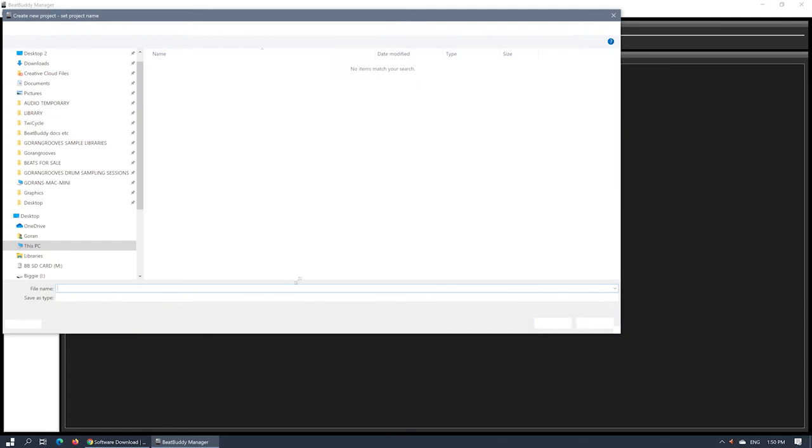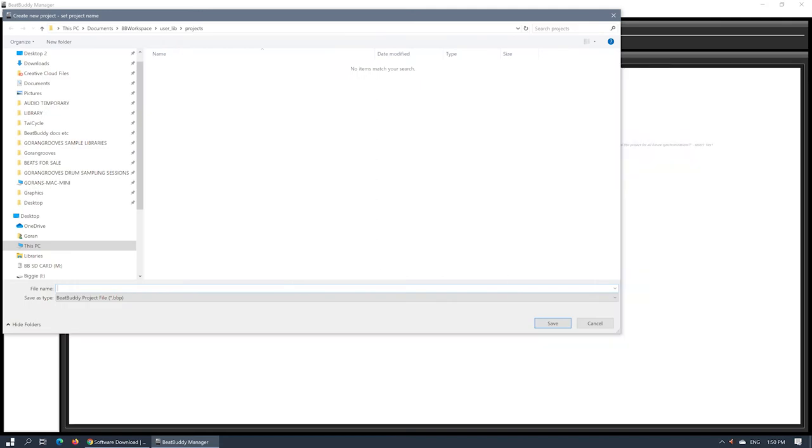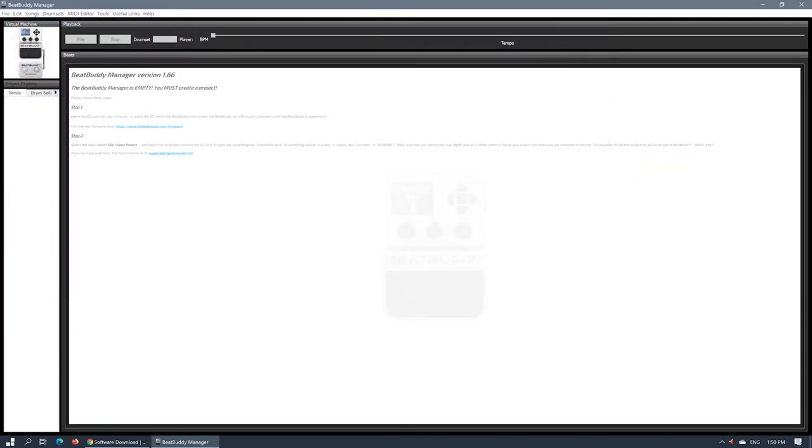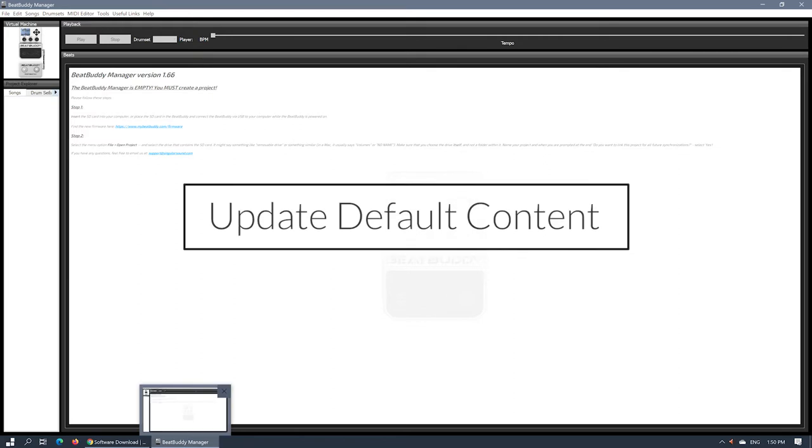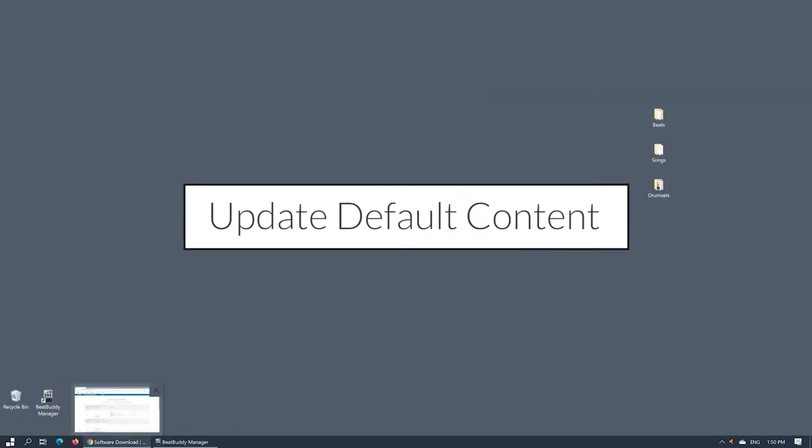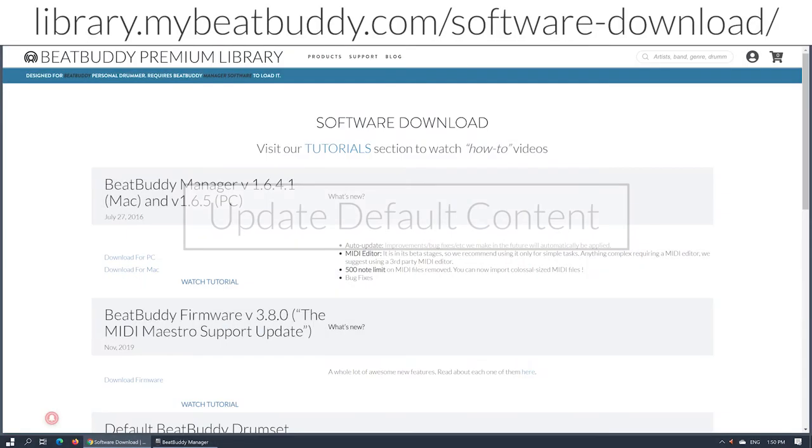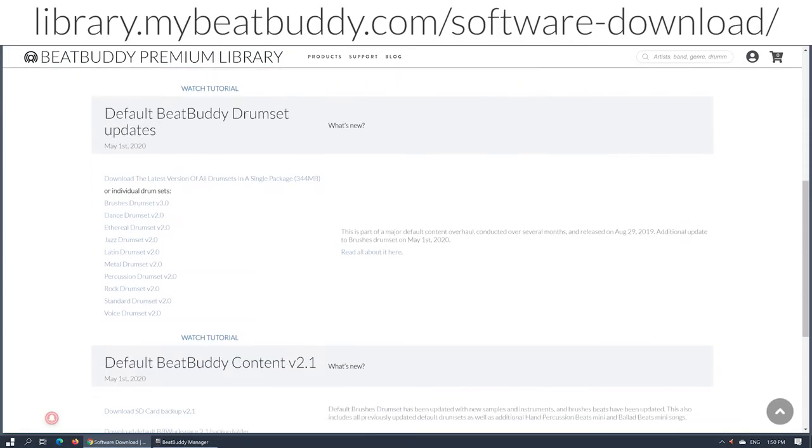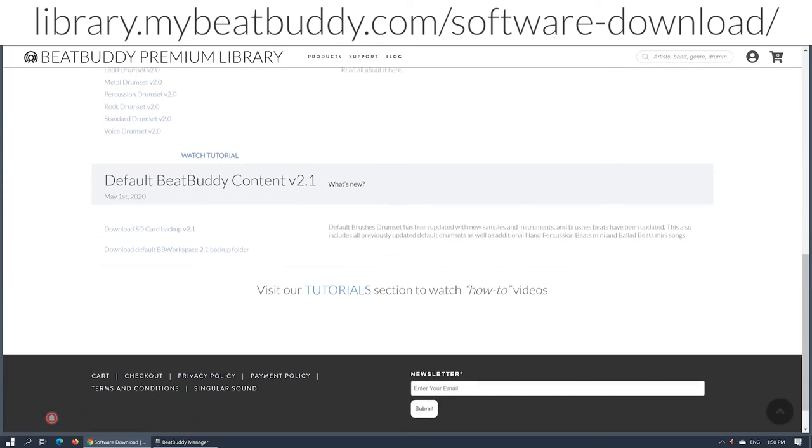When you first open the BeatBuddy Manager, you will need to import your current default content project to which you will add your purchased content. This is the project that ships on SD card in your BeatBuddy and that you have been using already. Before you import the project directly from your SD card, I recommend updating it with the latest version from our website.